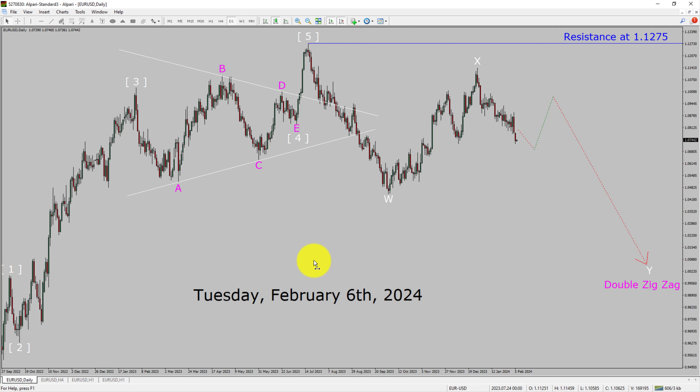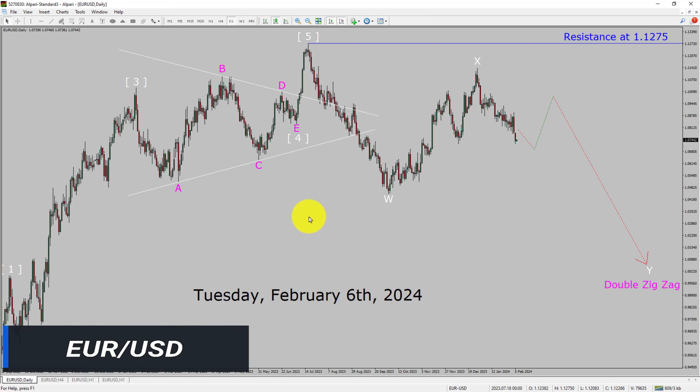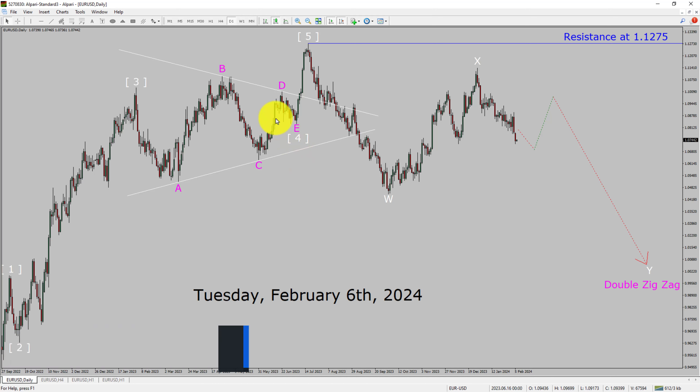Today is Tuesday, February 6th, 2024. I am going to analyze the EURUSD currency pair. Let us start the top to bottom Elliott Wave Analysis.